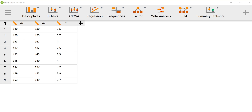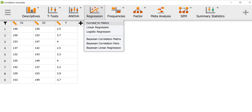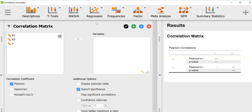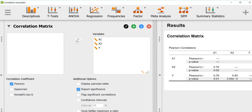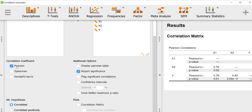In this video I'm going to demonstrate how to test correlations using JASP. I have this small data set with three variables and we're going to look at the Pearson's R correlation between these variables. Once you have your data set loaded, you go to Regression and the first option is Correlation Matrix, where you enter the variables that you want to test the correlation between.